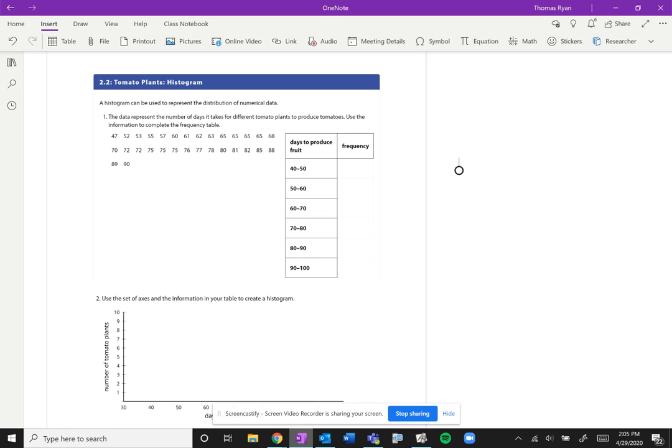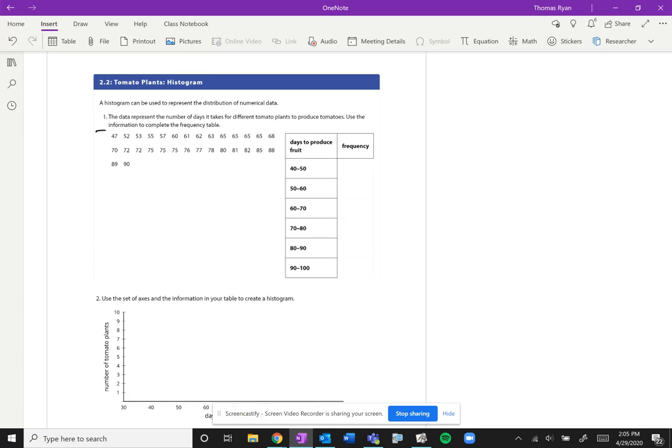So problem 2.2, we're going to build a histogram. Now a histogram can be used to represent the distribution of numerical data. We talked about a box plot representing every single point, but when you have a lot of data like we have here, it might not make sense to plot every single point because that's going to be a lot of numbers and a lot of dots.